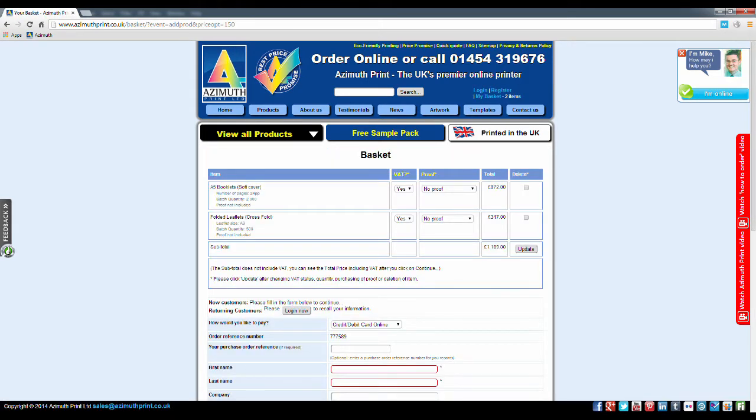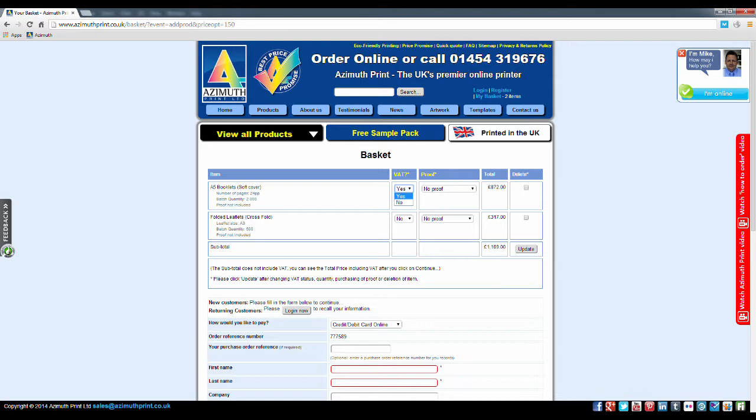Different products have different VAT rules. Some products have the option of VAT or non-VAT. If you are not sure, select No VAT and we will contact you should VAT be applicable.